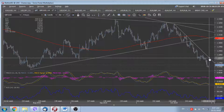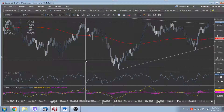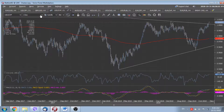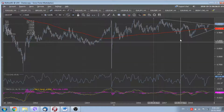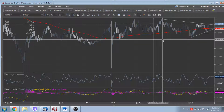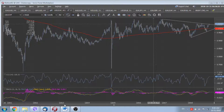Regarding USD/CHF, it is also very close to the highs of 2018 located at 1.0068. A break above this level could improve the bullish technical picture and medium-to-longer-term prospects. In that case, we could even predict a possible retest of the highs of 2017 in USD/CHF, which are located around 1.0335.